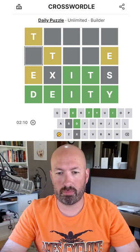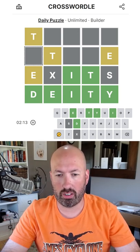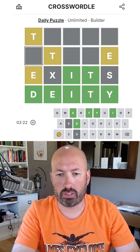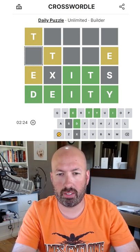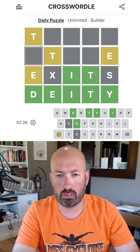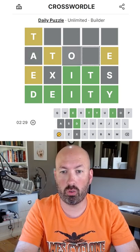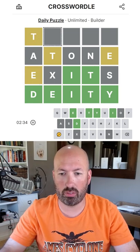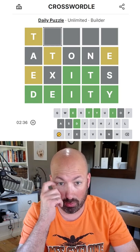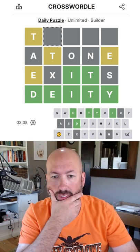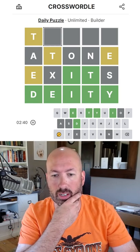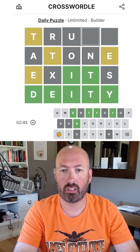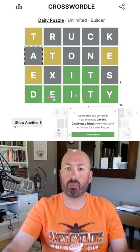So we could do — oh, we can't do stare. The problem is at the T, we can't use the S. So it's gotta be a vowel — atone. Atone would work. And so then this one needs to start with a T, and we've used most of our vowels now — can't use A, E, I, or O. So it's gotta be U: trust... no, we can't do trust. Truck — there we go!